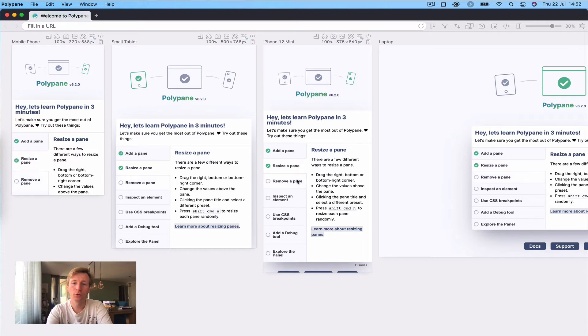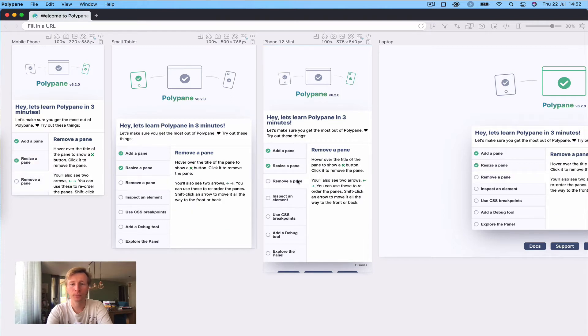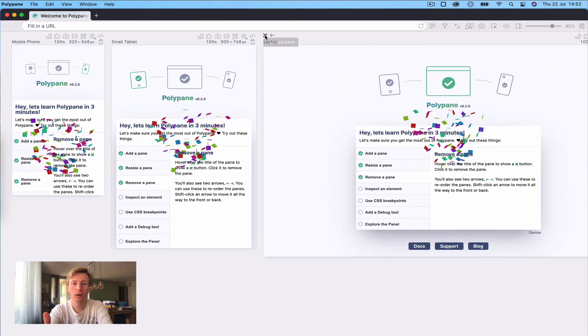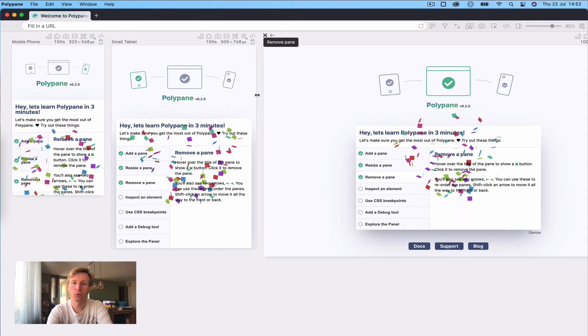To remove a pane, hover over the title, at which point the remove pane button becomes visible. Click it and the pane gets removed.